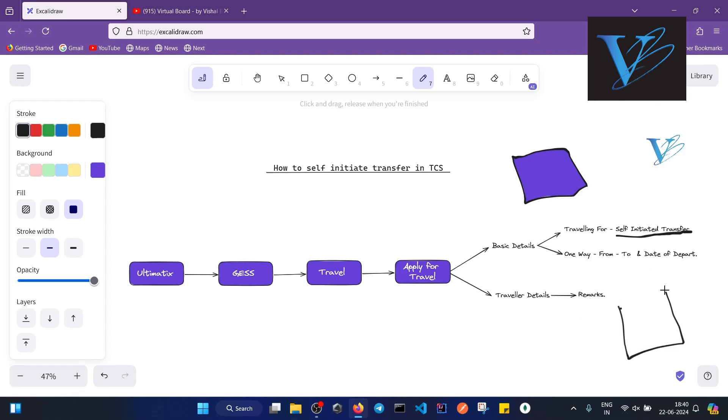Once you get approval from all the mentioned people, your transfer request will be processed further. You will be given a date of reporting, and your transfer request will get successfully submitted in the system and approved.